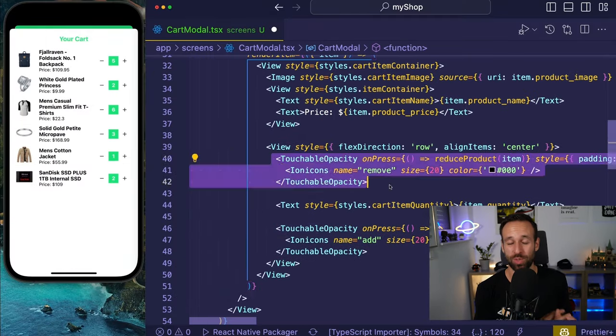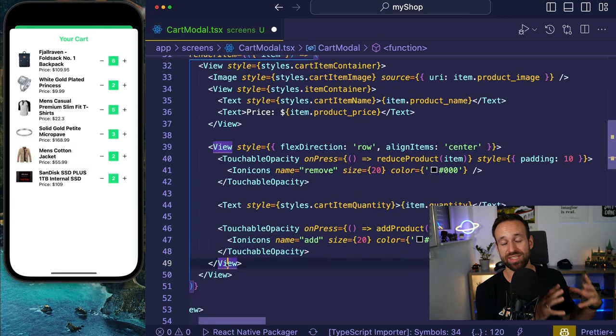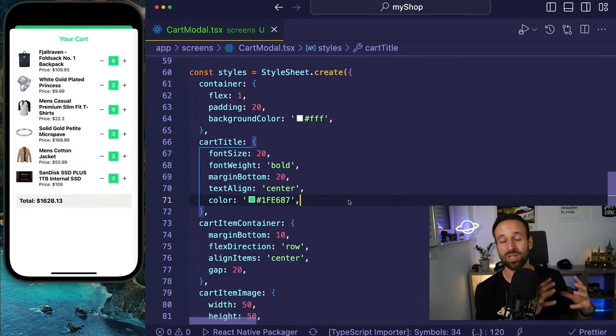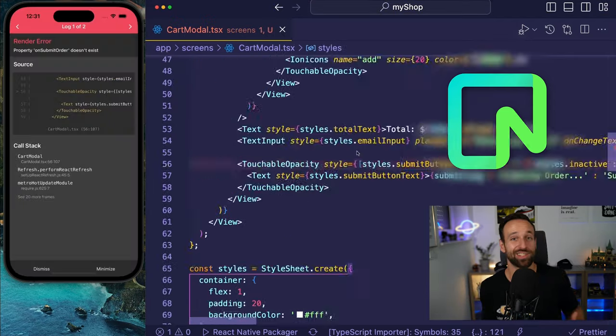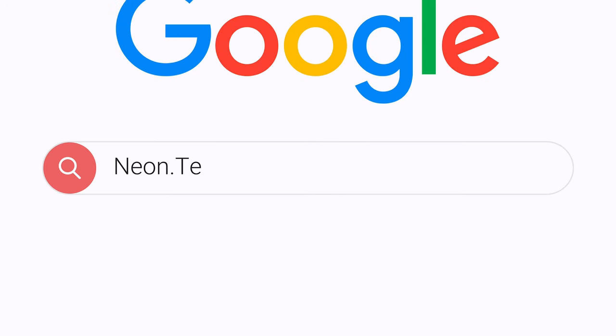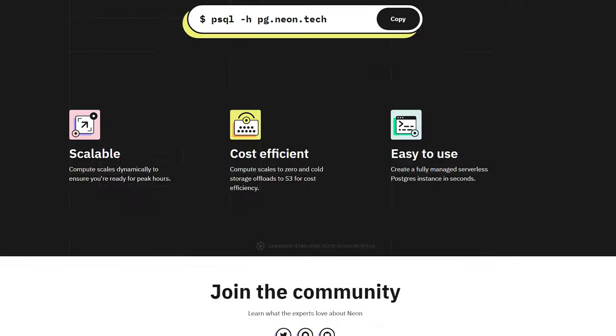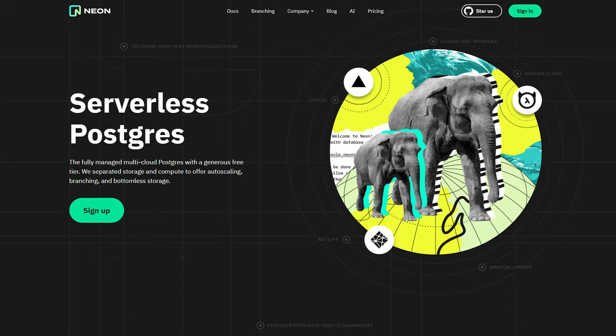This is Simon from galaxies.dev and in today's build we're going to tackle a massive project — a full-stack tutorial. First, we'll implement an Express server using TypeScript, connected to Neon database — a Postgres database with branching. Neon is also the sponsor of this video, so go check out neon.tech. You can get started for free with generous tiers. We'll use the Neon CLI, create databases and branches, and build an Express API using Drizzle ORM, staying entirely in TypeScript land.